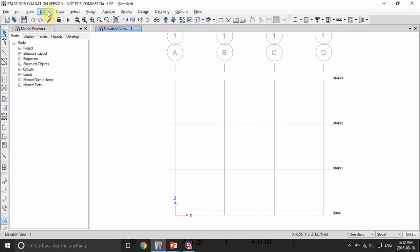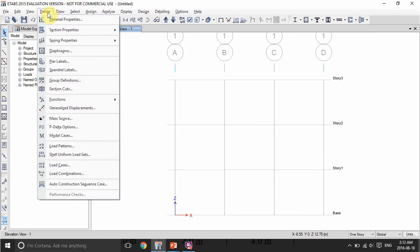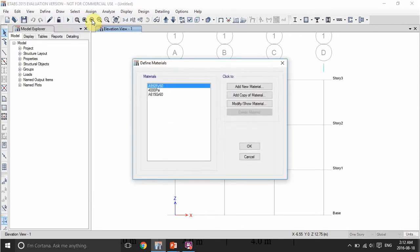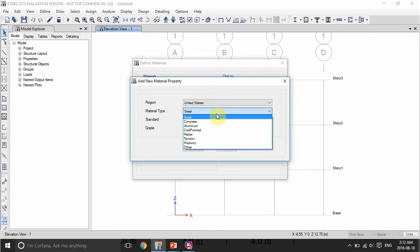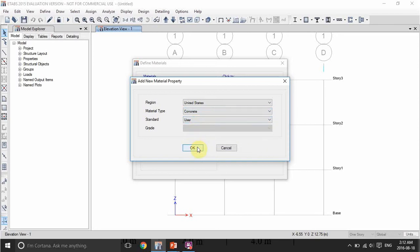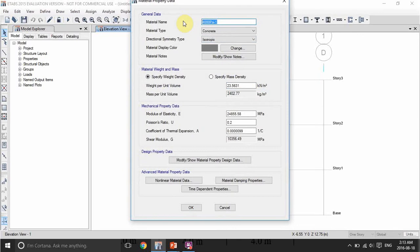The first step after getting the correct grid system is to go to 'Define Material Properties.' Here we will define the materials we are going to use — we are analyzing reinforced concrete so we have concrete and steel bars, so we need to define both materials. Here we have default materials already defined, but we are going to define our own. Set it to United States, concrete, and the standard to 'user' so we can define our own material.